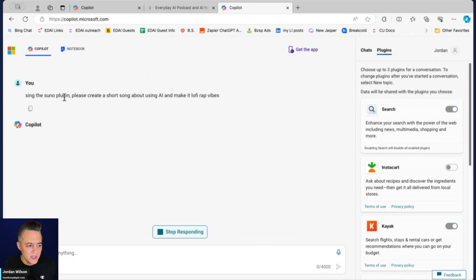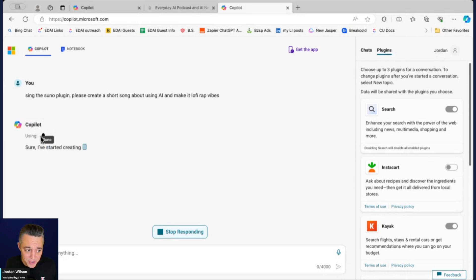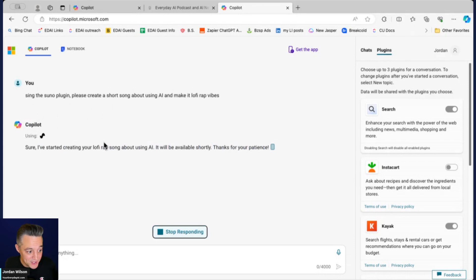Let's see how it works with the Suno plugin. I actually haven't tried the Suno plugin yet on Copilot so we'll see. Pretty simple, pretty straightforward. It says sure I've started creating your lo-fi rap song about AI, it'll be available shortly, thank you for your patience.